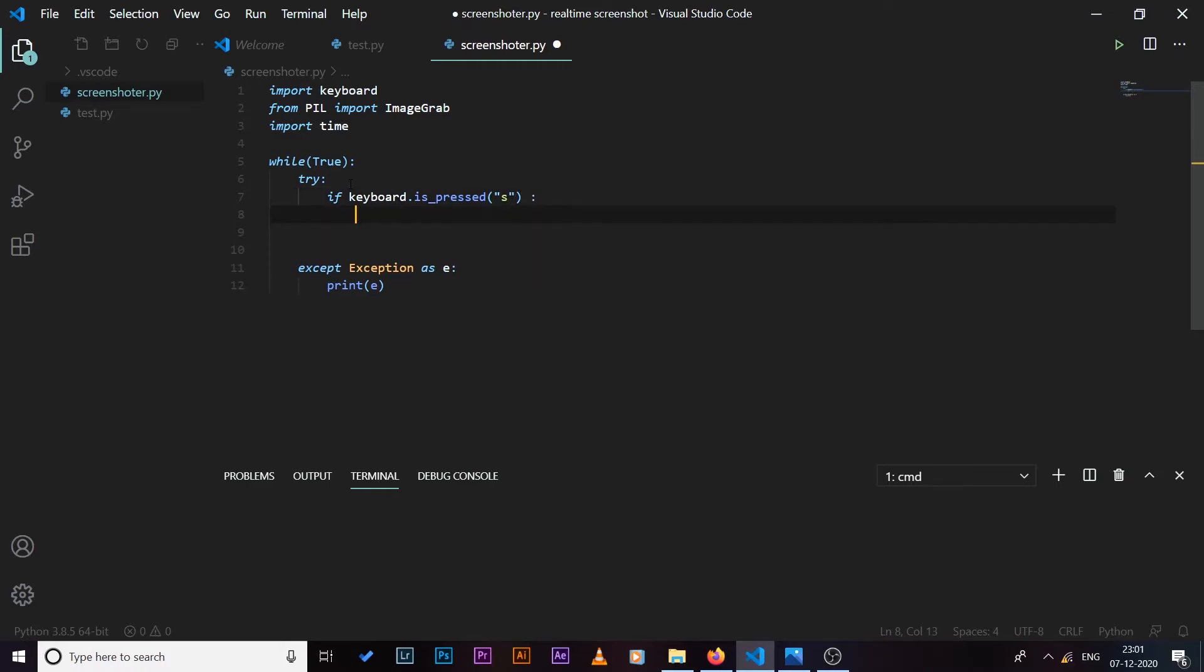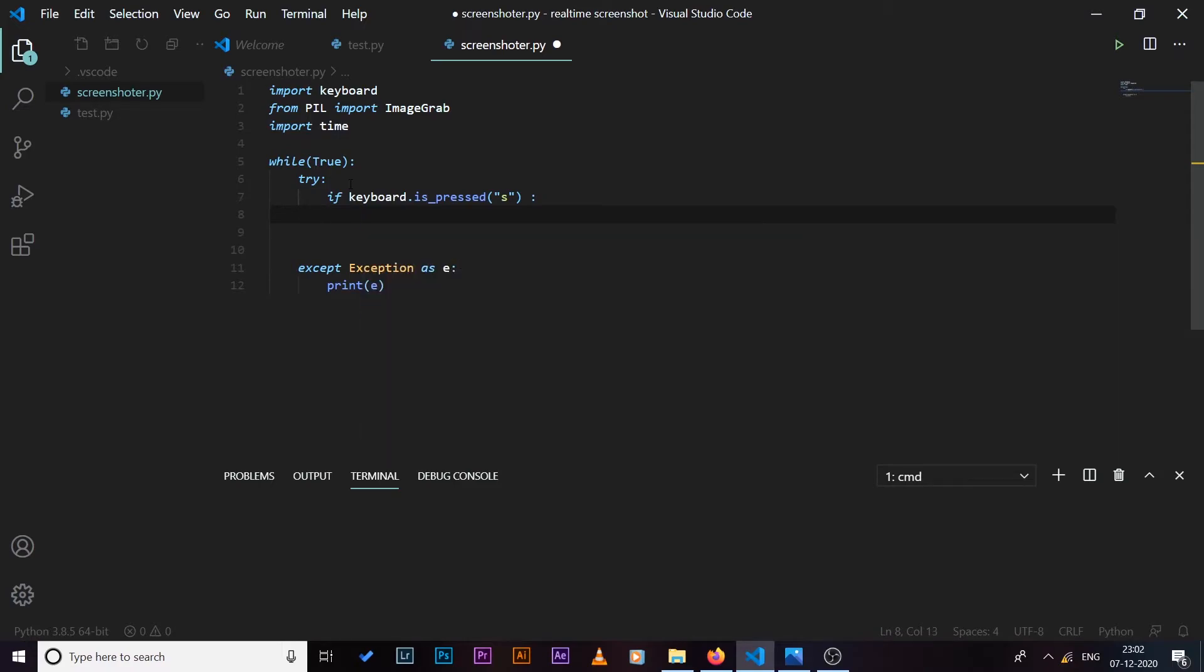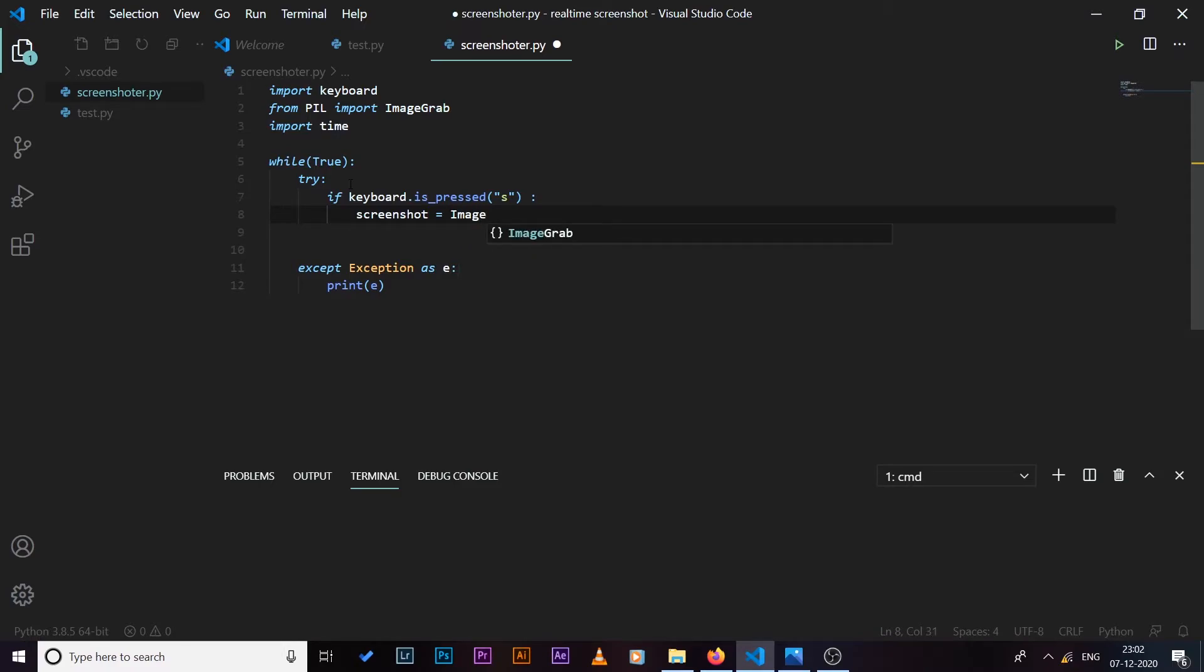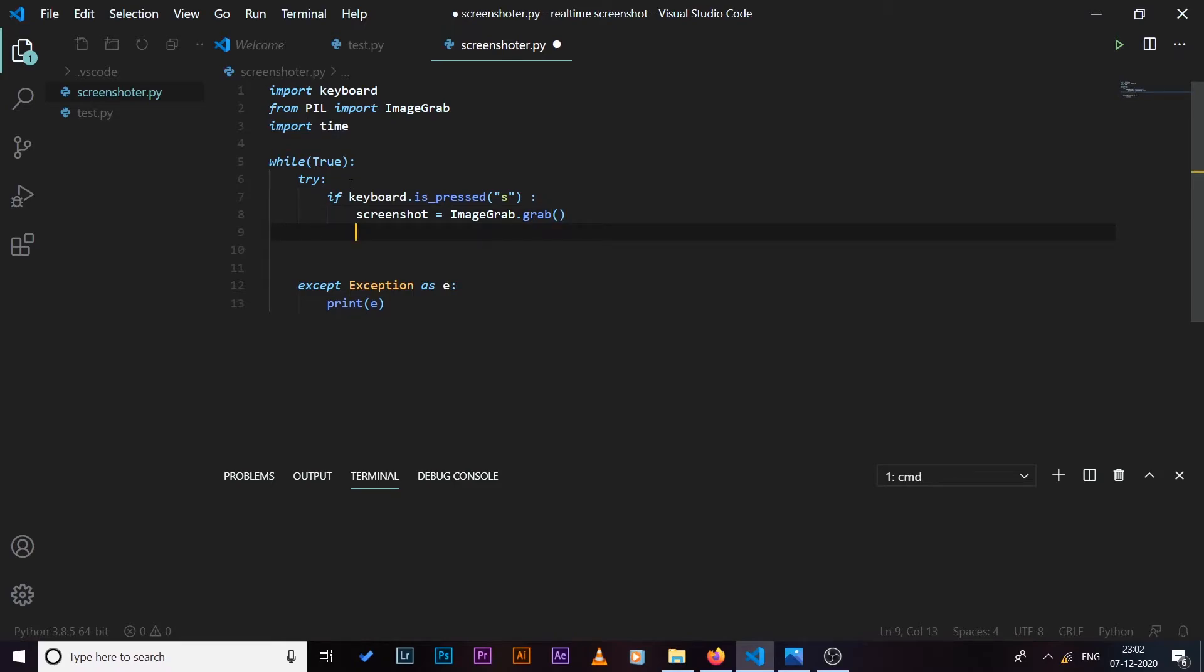So if this key is pressed what I want to do is I want to take a screenshot, so I'll say screenshot equals to ImageGrab.grab. So this will take the screenshot and then we can save it, so I can say screenshot.save.